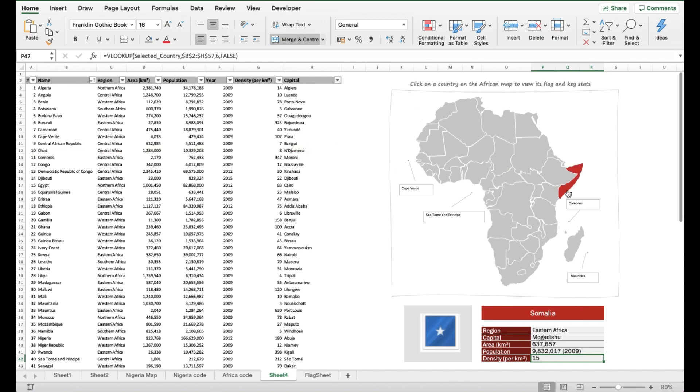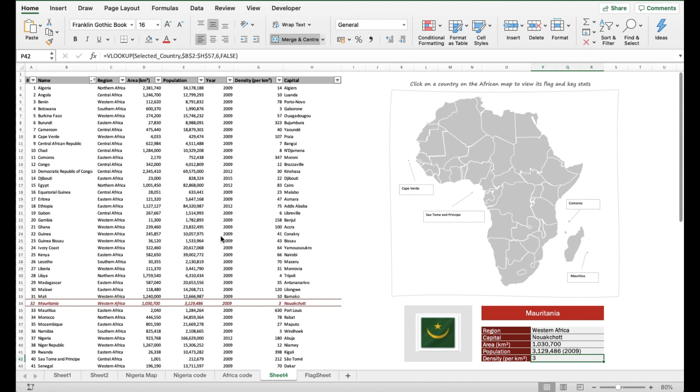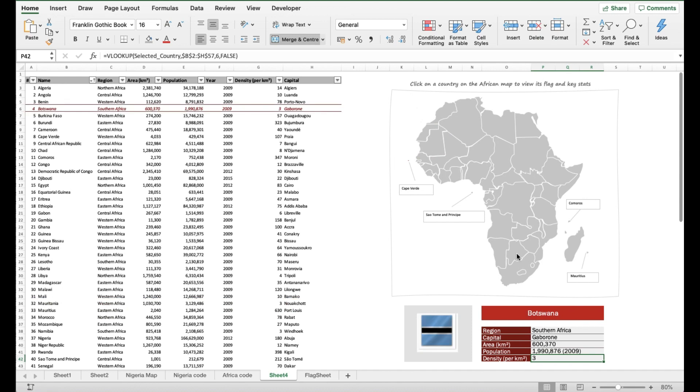I'm going to just demonstrate this across other countries in Africa so that you can see the summary table is bringing in accurate information based on the table to the left. I'm just going to click around so you see this in action for a bit.